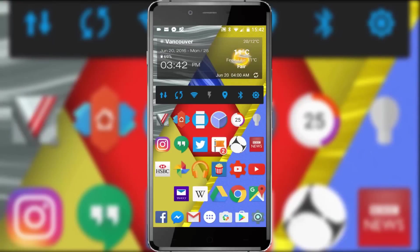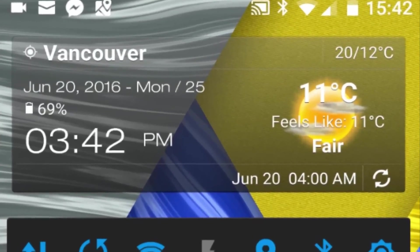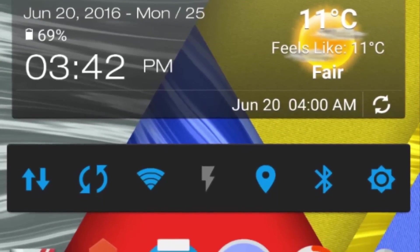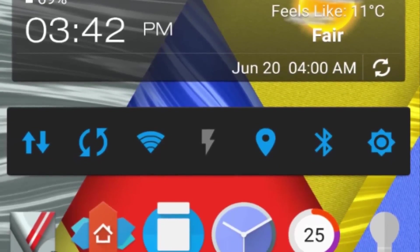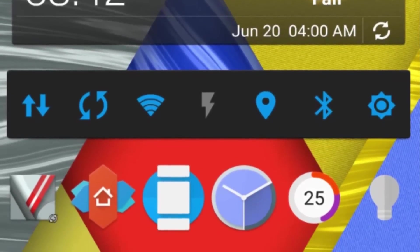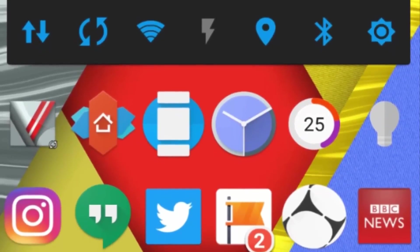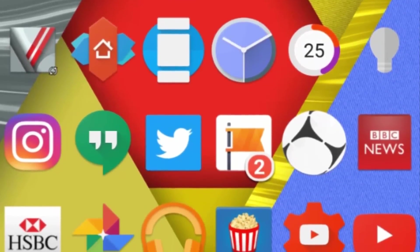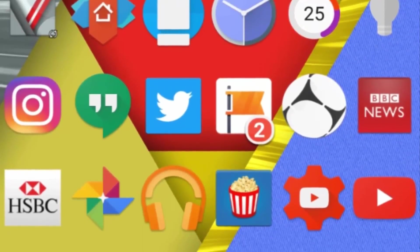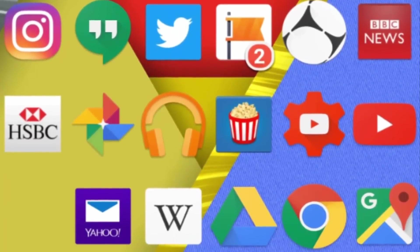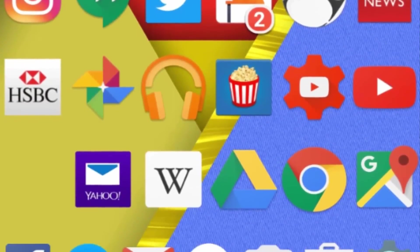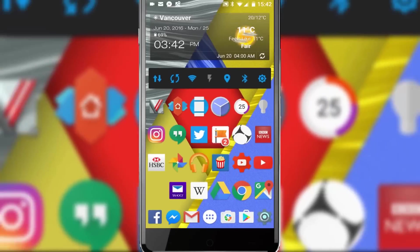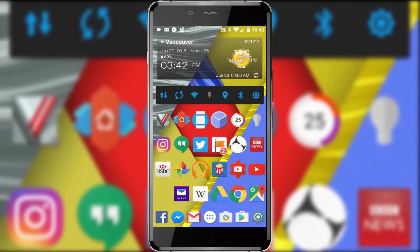Congratulations — you've made it to part three of the What's On My Android Smartphone series, which covers my apps, widgets and personal preferences. If you haven't watched part one and two yet, where I cover my launcher, wallpaper, all of my widgets and even my smart watch, click the links on screen now and I'll see you in about 15 minutes.